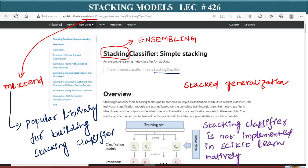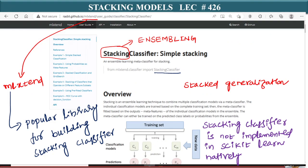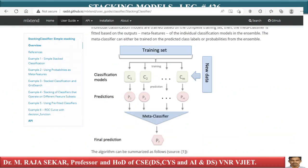Stacking classifiers are not implemented in scikit-learn natively. For example, we have seen that gradient boosting is implemented, random forest is implemented. Unfortunately, stacking is not natively implemented in sklearn. And hence, we are taking the codebase from ML Extend. Before we go to the codebase itself, let's understand the concept.